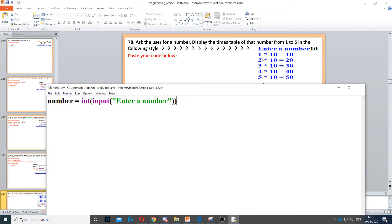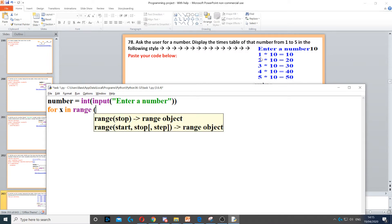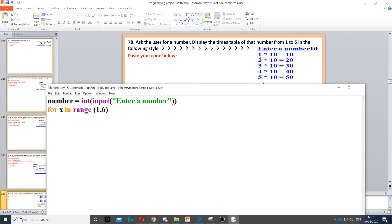The first thing we do is create a for loop: 'for x in range', and the range is going to be 1 to 6. Because the last number does not count, instead of 1 to 5 we put 1 to 6, so we can loop up to and include 5. Then we put a colon and press enter.